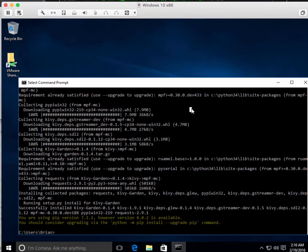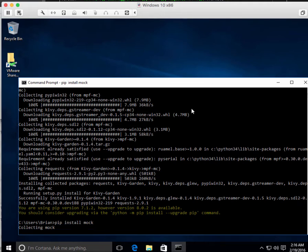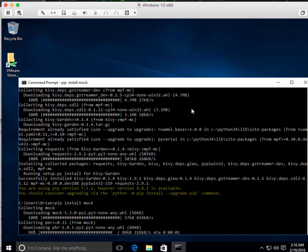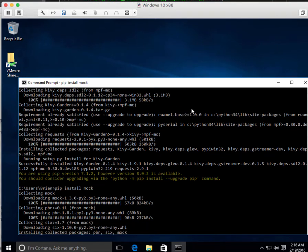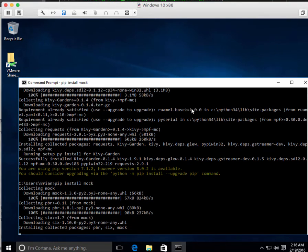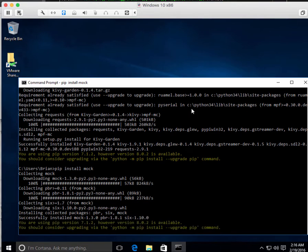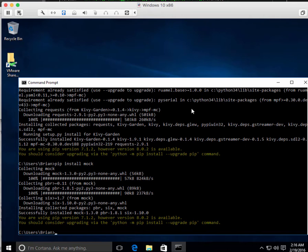By the way, let's run a quick test here. I'll do pip install mock, which is something that we use for the unit tests. The unit tests are not something you'd need to worry about. I just don't have any game files in here. So let's just do Python M unit test discover MPF.